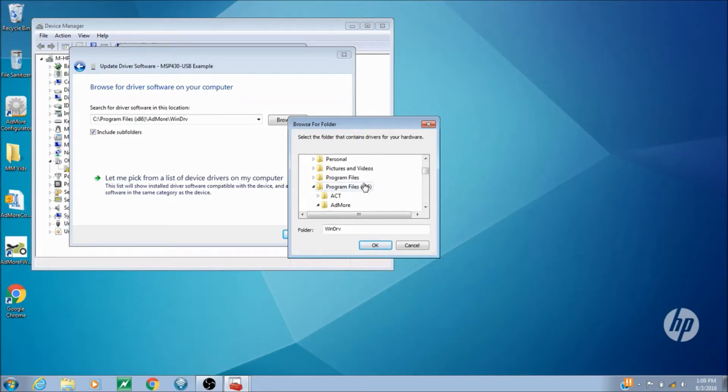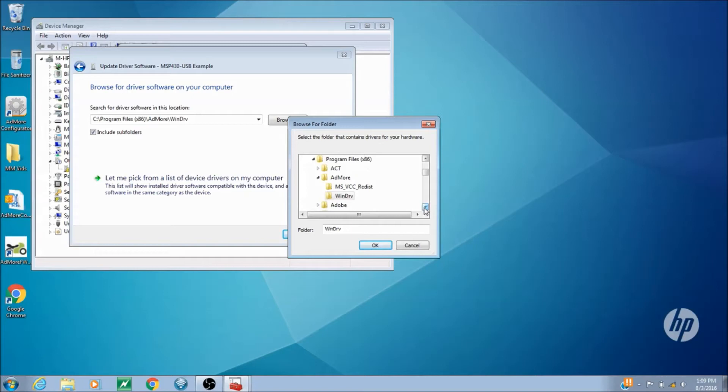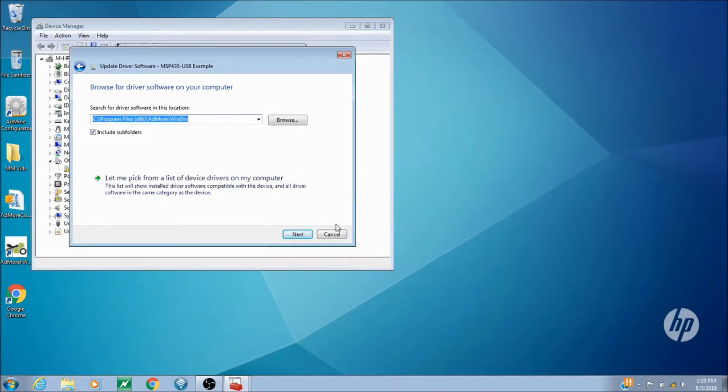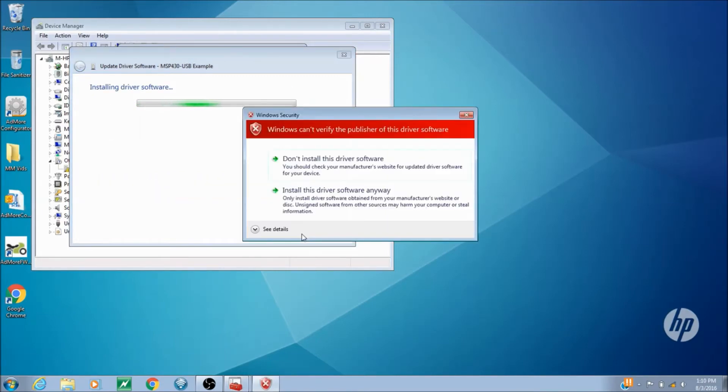So all we have to do is go down to program files x86, click on it, find the Admore folder, click on it, and there it is, WinDrive. Hit that, hit OK, and that will put things together.